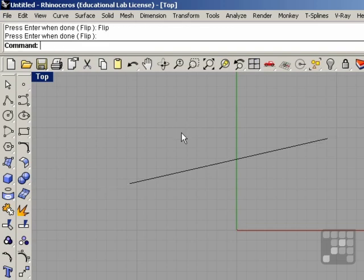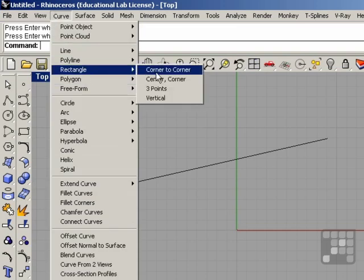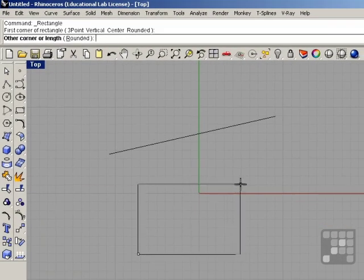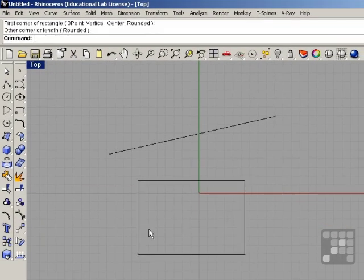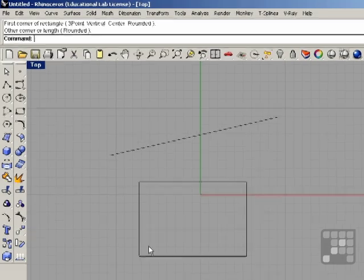Another property of curves is that they can have seams. In an open curve such as this, there's a start point and an end point. And in a closed curve such as a rectangle, there's also a start point and an end point. Because it's a closed curve and the start point and end point overlap, there's a seam in the object.